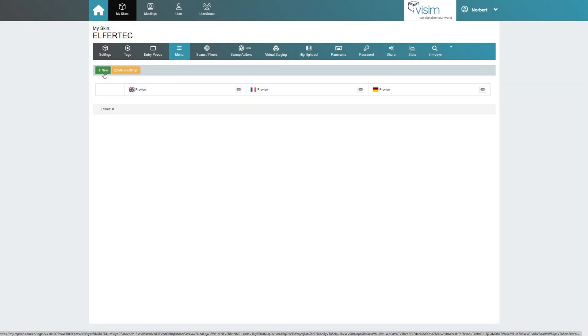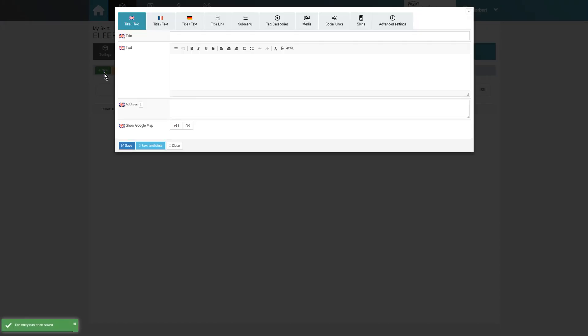Let's now create the first block together. After the input mask has opened up, we see several tabs at the top. In each of these tabs, different types of content can be configured.